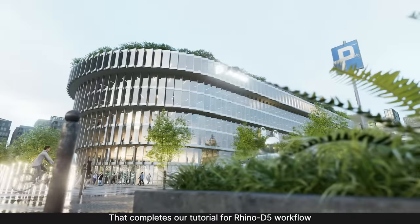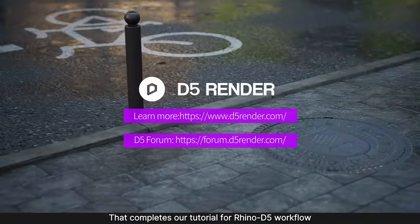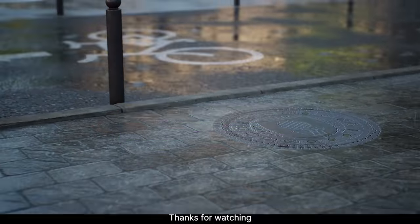That completes our tutorial for Rhino D5 workflow. Thanks for watching.